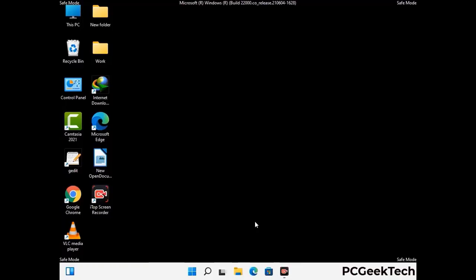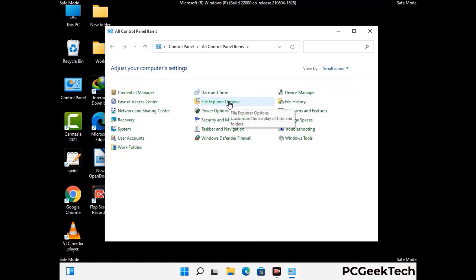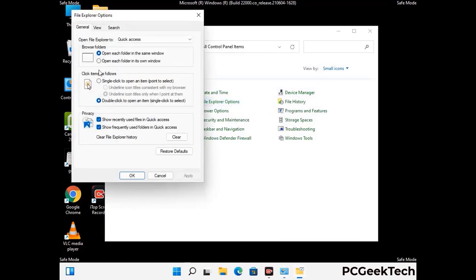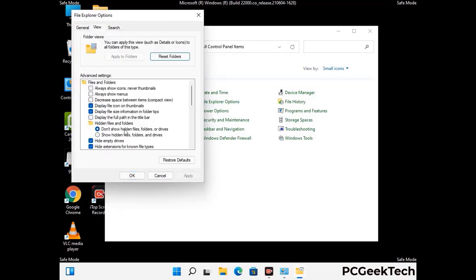Now your computer has been started in safe mode. First you need to open the Control Panel, then go to File Explorer Options. Click on the View tab, then check the 'Show hidden files, folders and drives' option. Then click Apply and press OK.